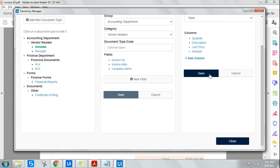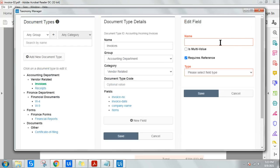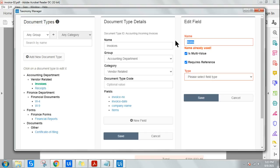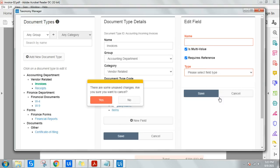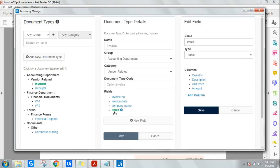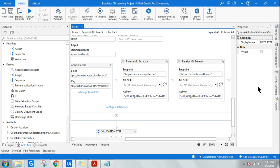Hit Save. Note a common mistake: many people write 'items' and select 'multiple value' instead of 'Table', and then fail to extract the table correctly. This is the proper way — create the field, select Table, then define whatever columns you need. I'm showing all four. Save and come out of Taxonomy Manager. That is the first modification to make in your Document Understanding workflow.